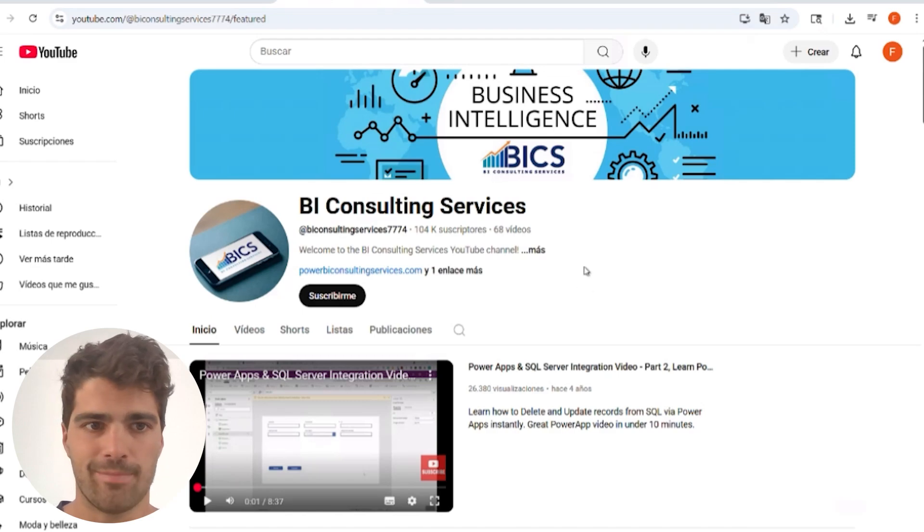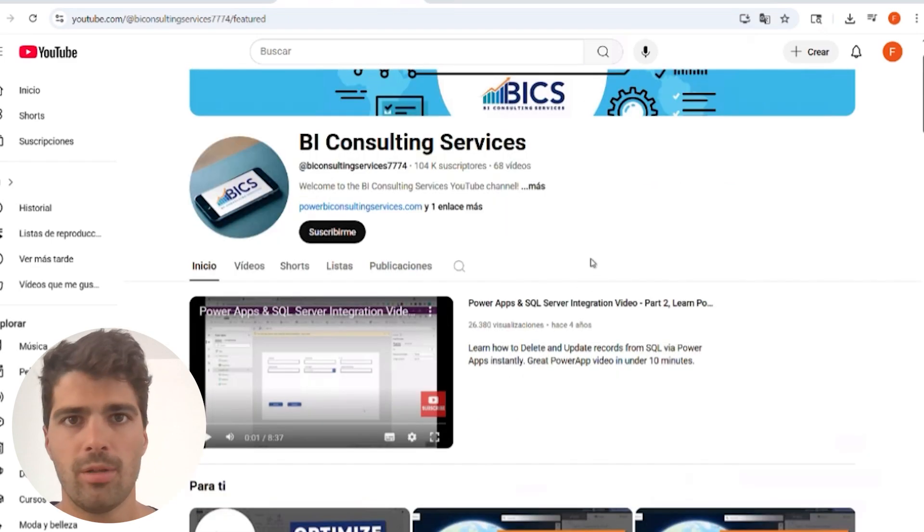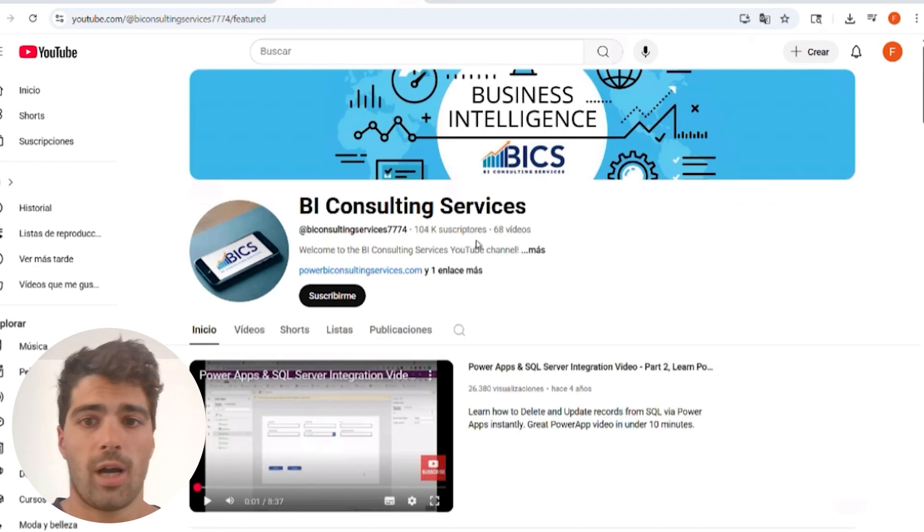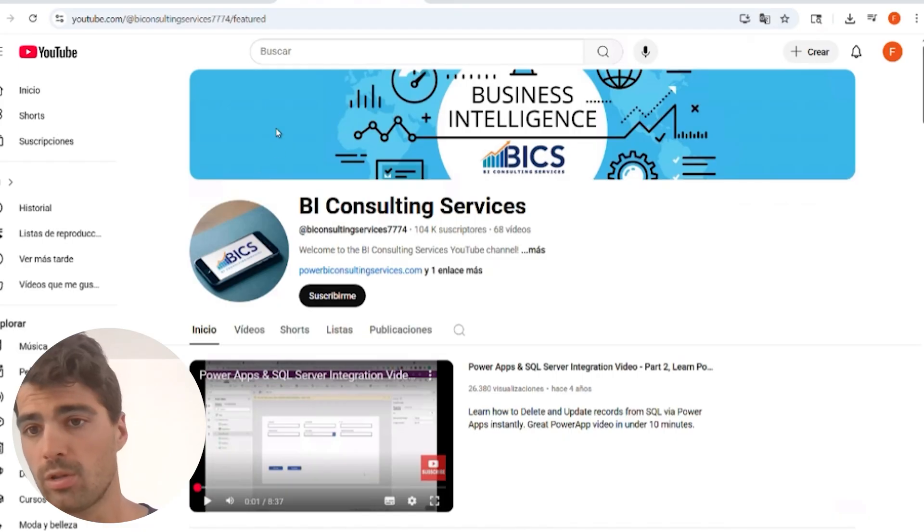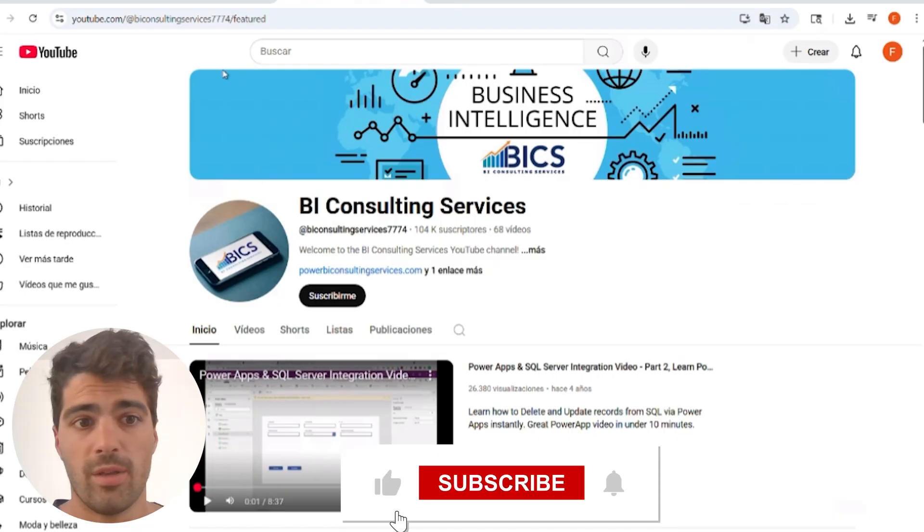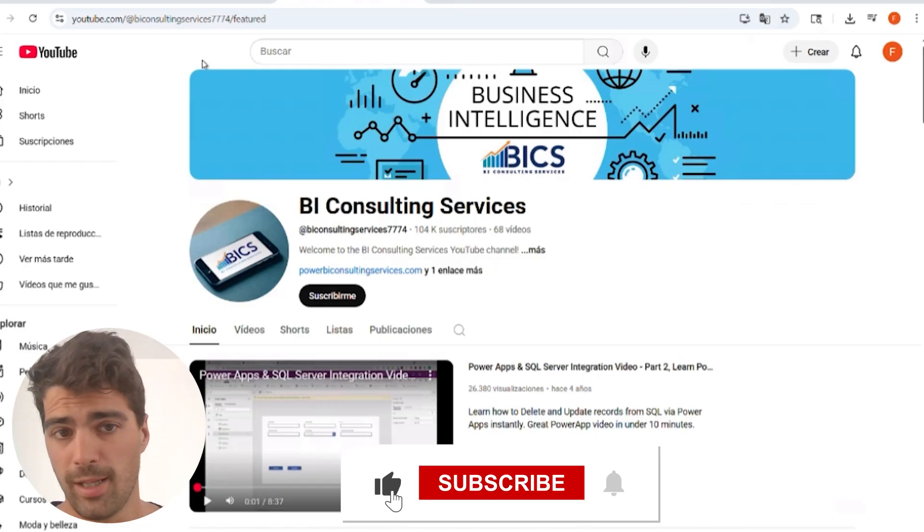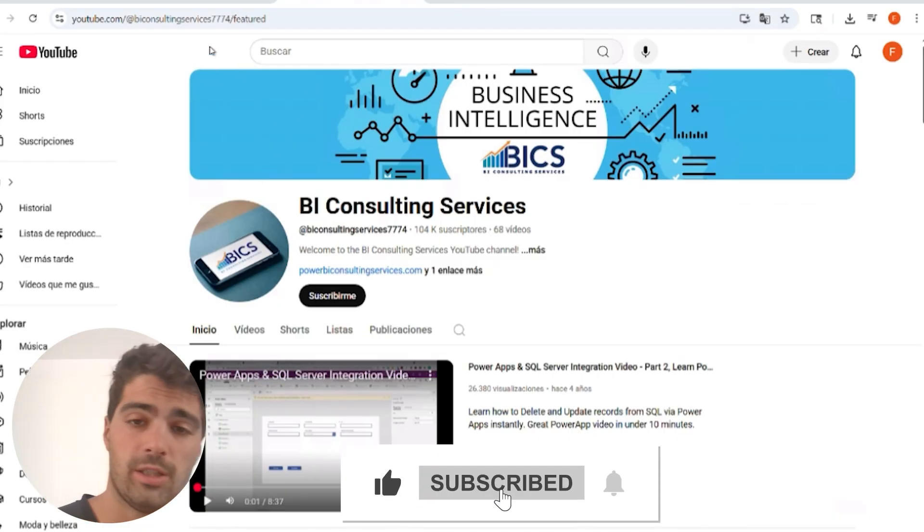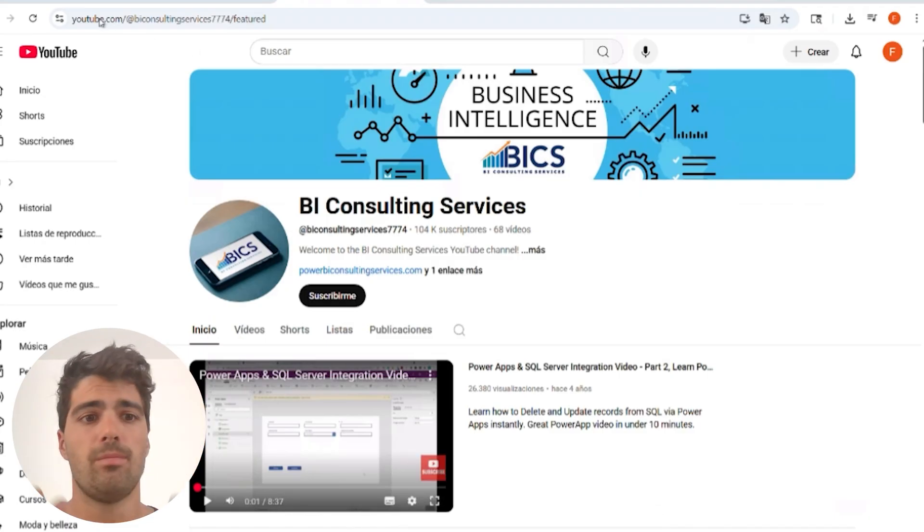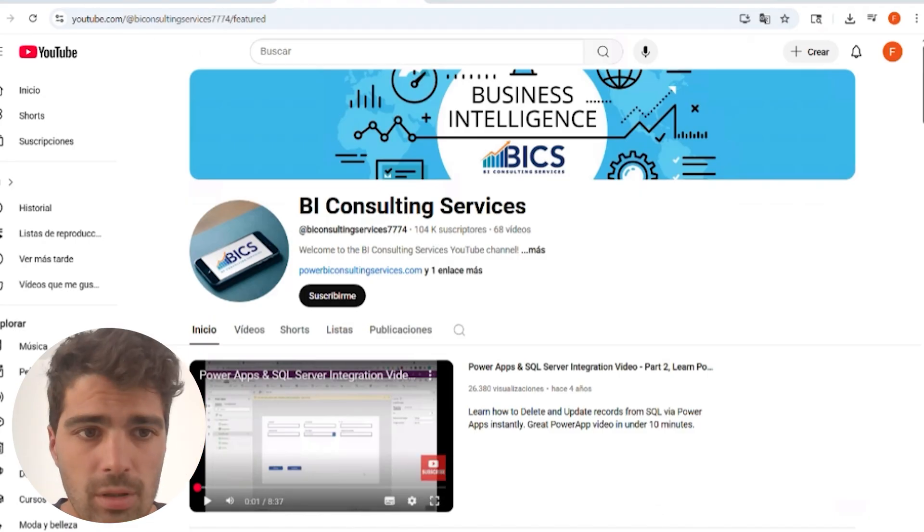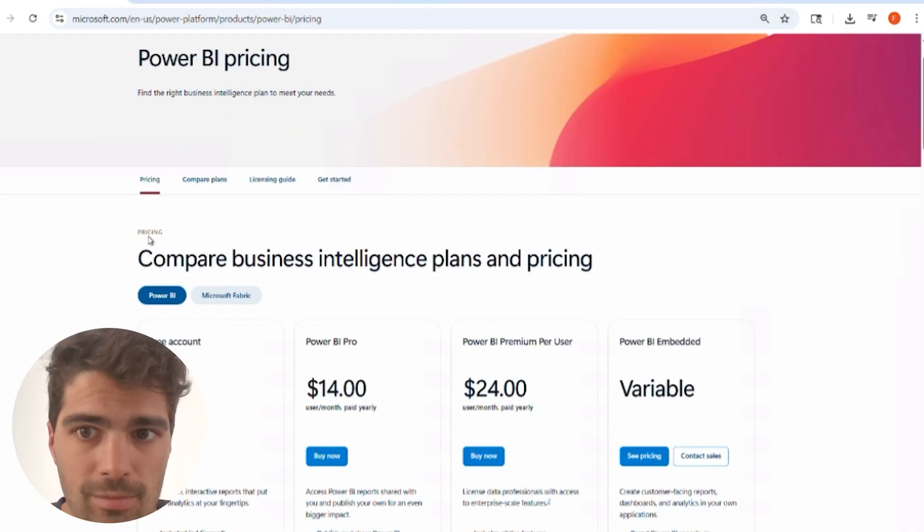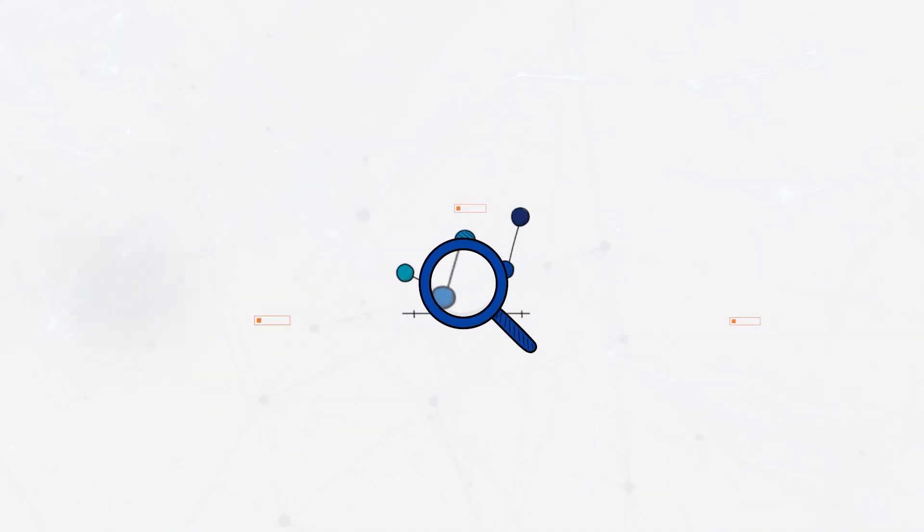Hi, good morning. In this video, we will focus on how Copilot works in Power BI. We're going to see the difference between the plans, how it works in Power BI services, and a practical example to get the most out of it. Let's go.